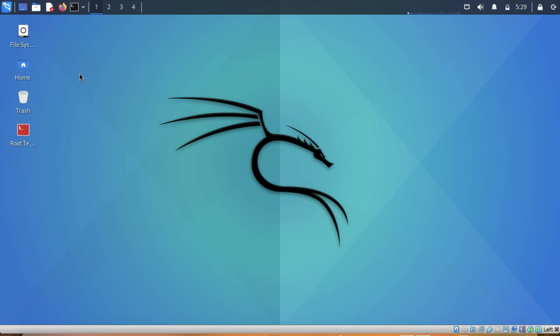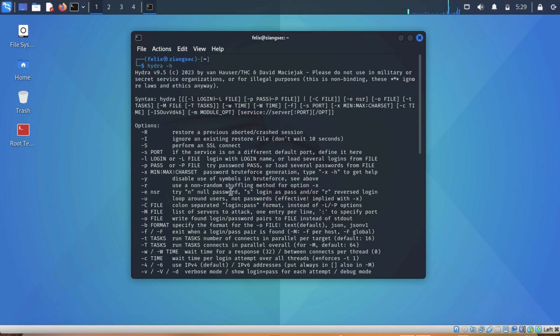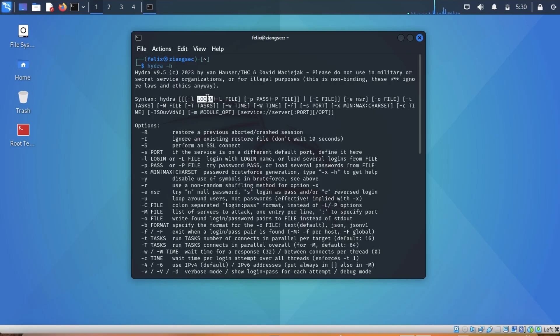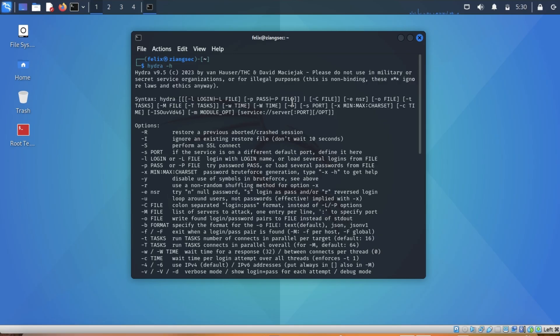The syntax for Hydra is: Hydra dash L for the login if you know the username. If you don't know the username but have a list of possible usernames, then you use dash capital L file. Same with the password - dash P if you know the password, and dash capital P if you have a list of possible passwords. Obviously, we will use this one because we will be cracking the password.